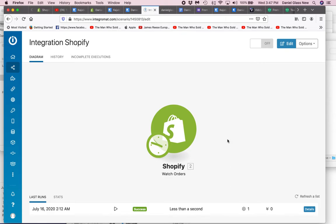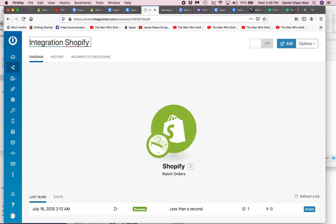I've already done some work, so this will be called Integration Shopify. I can say to Kajabi - that's what the name of this scenario will be called in Integromat.